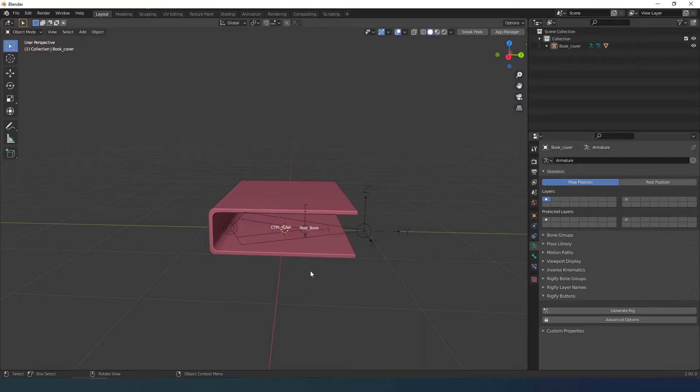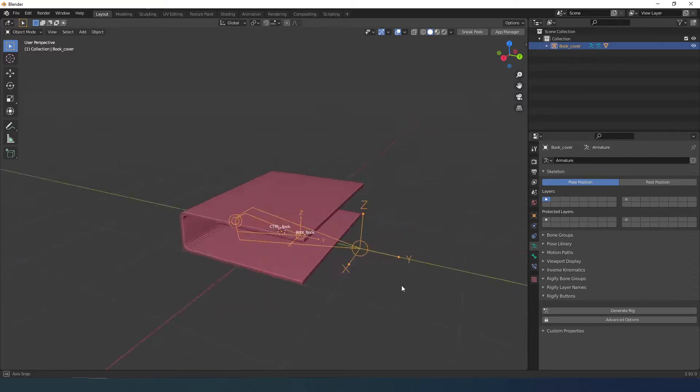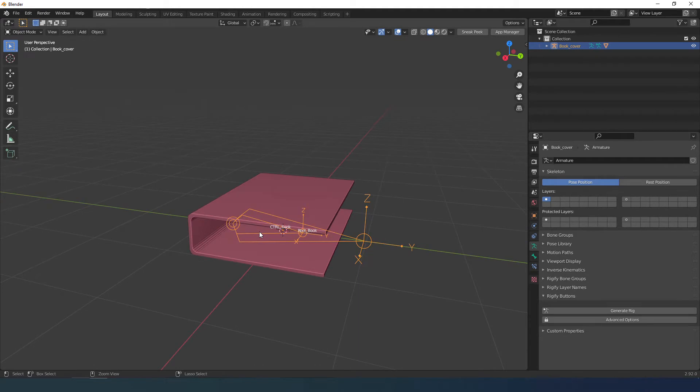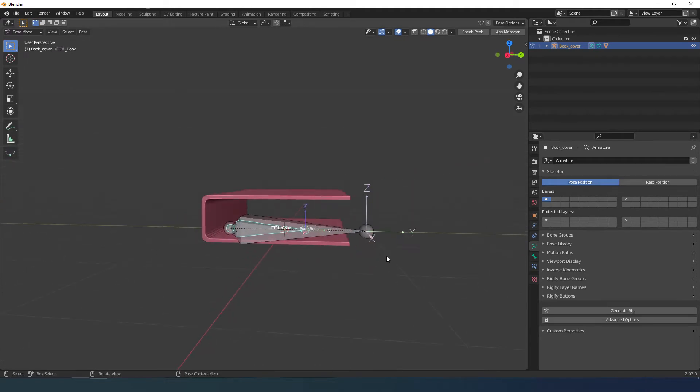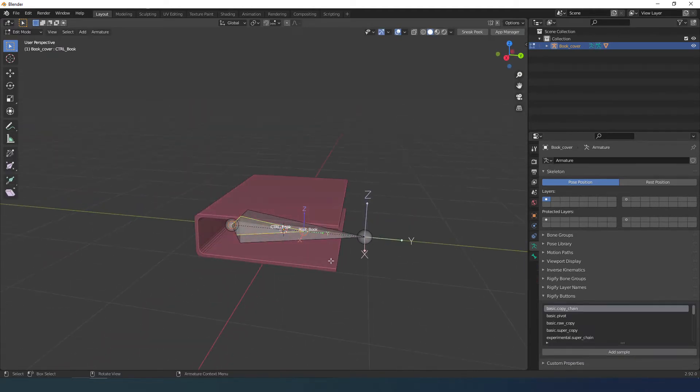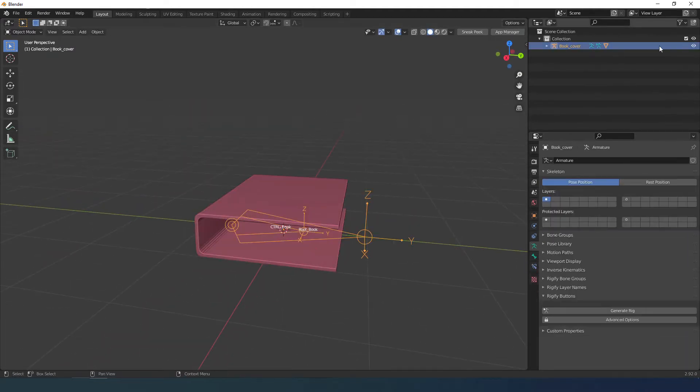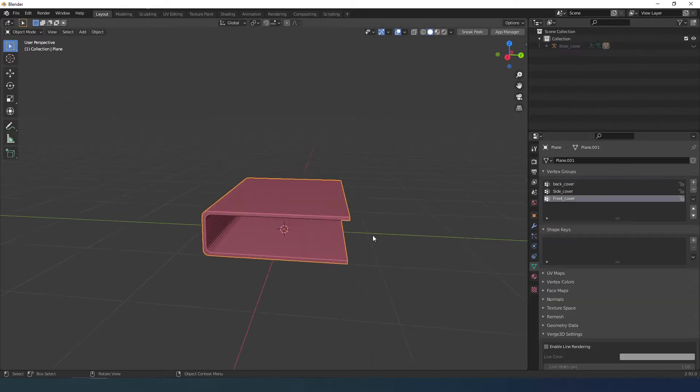In this second part I show you how I make the pages of the book. In the first part I made this mechanism to control the opening of the book. Now I hide this armature because I don't need it.